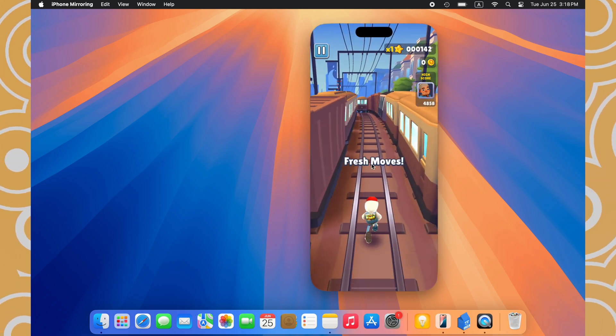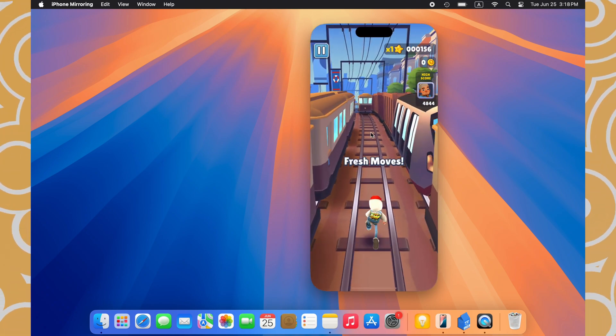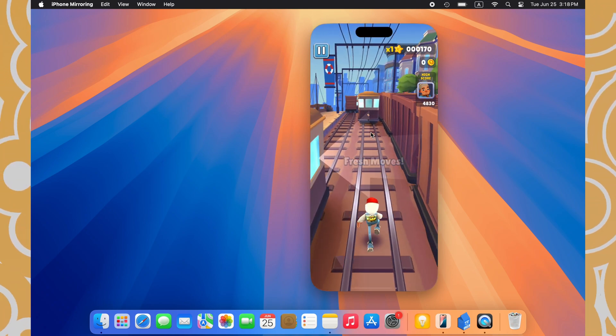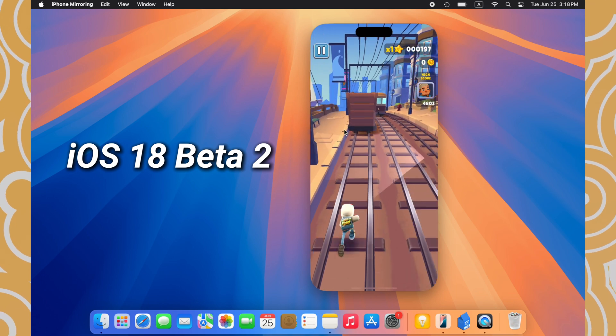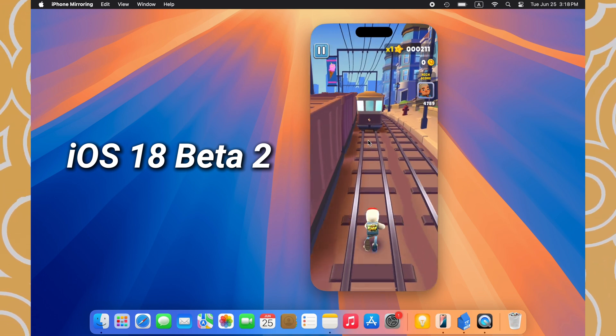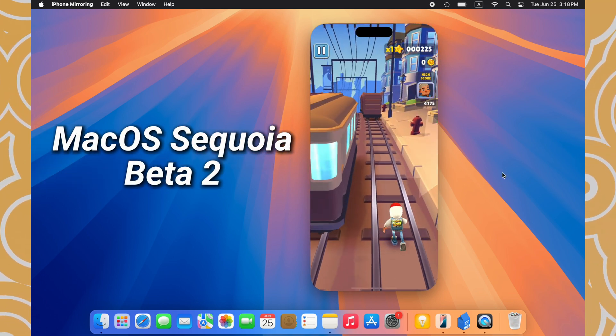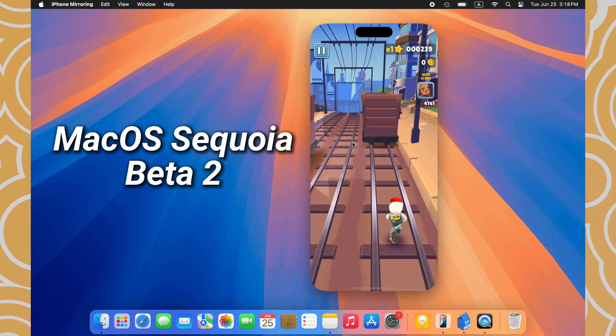Hello, welcome to Tenorshare. iPhone Mirroring is a new application released with Beta 2 on iOS 18 and the latest macOS system Sequoia.